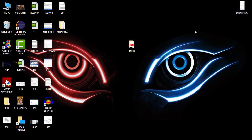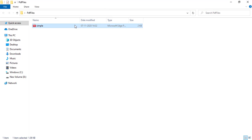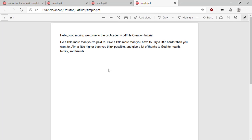Hello everyone, welcome to CS Academy. Today I am going to show you how to add a list into the PDF file. In the last video I showed you how to create this PDF file and how to add the paragraph into the PDF file. Today I am going to show you how to add the list into this PDF file.